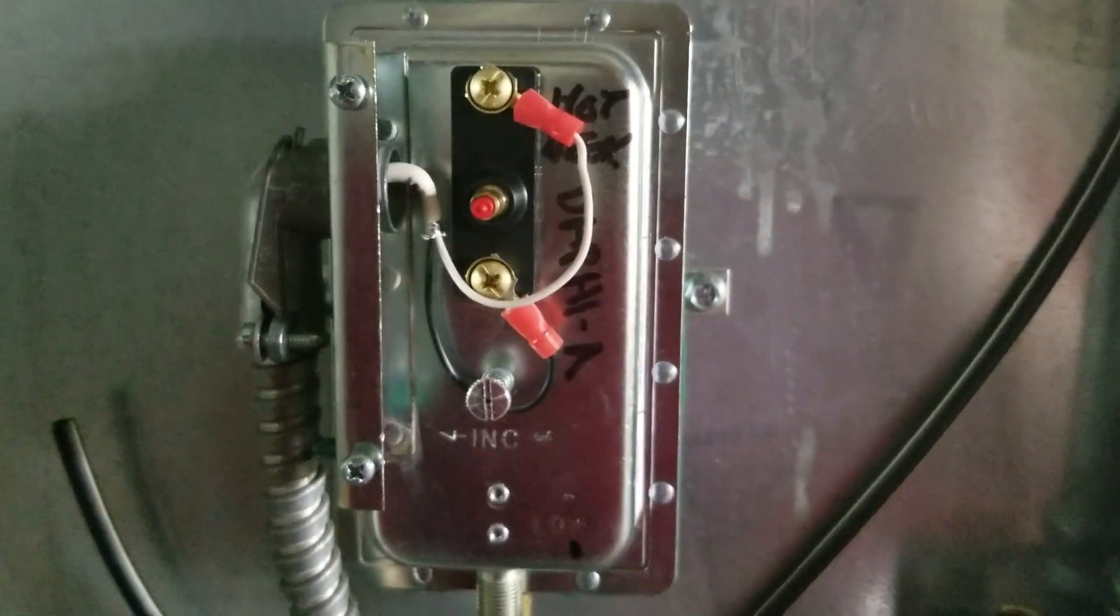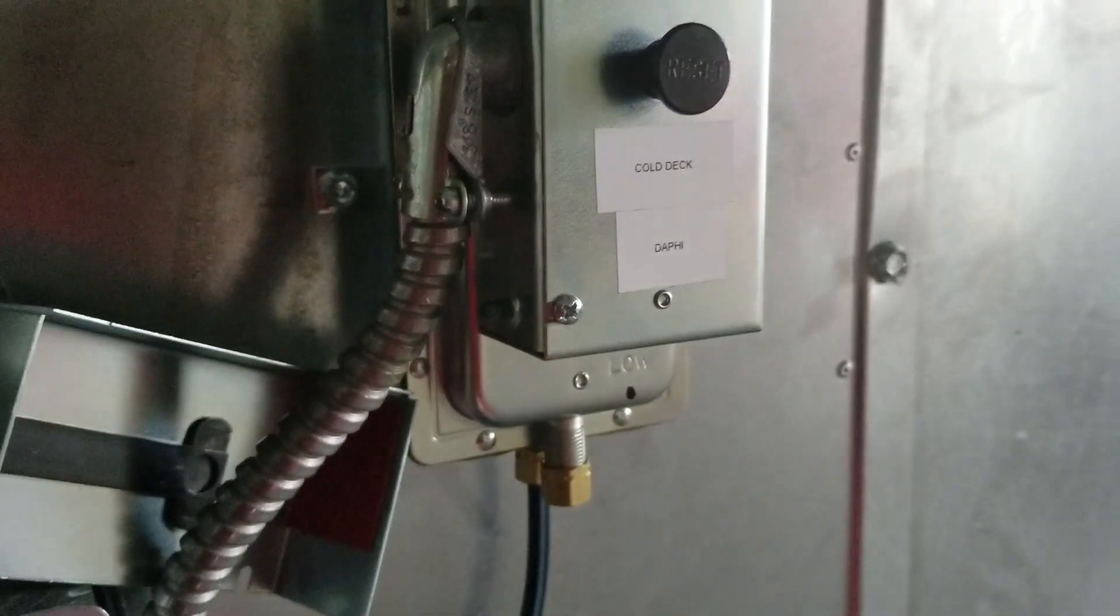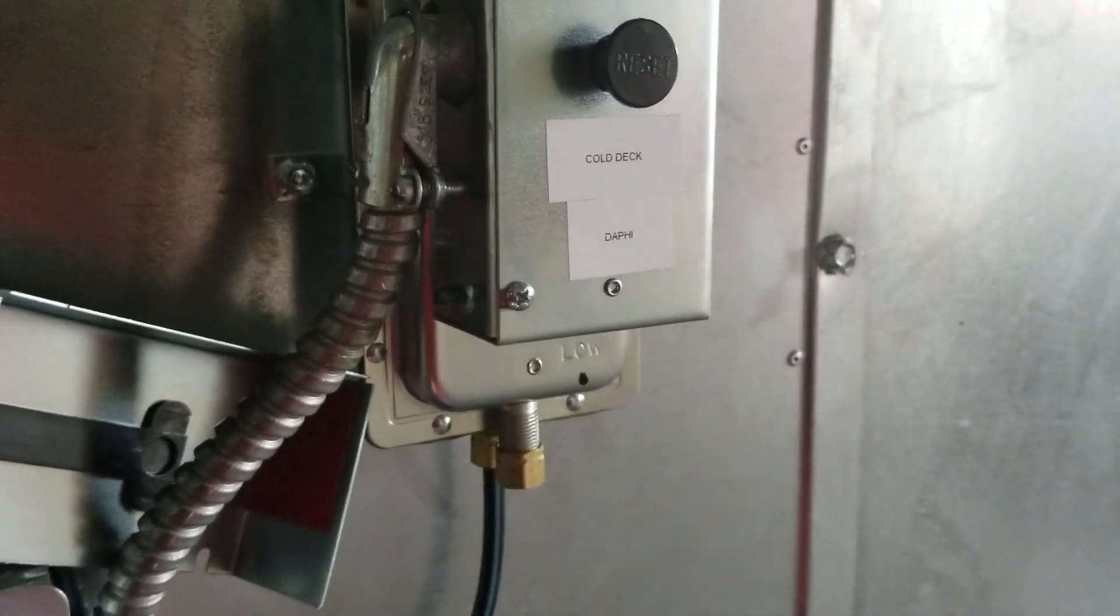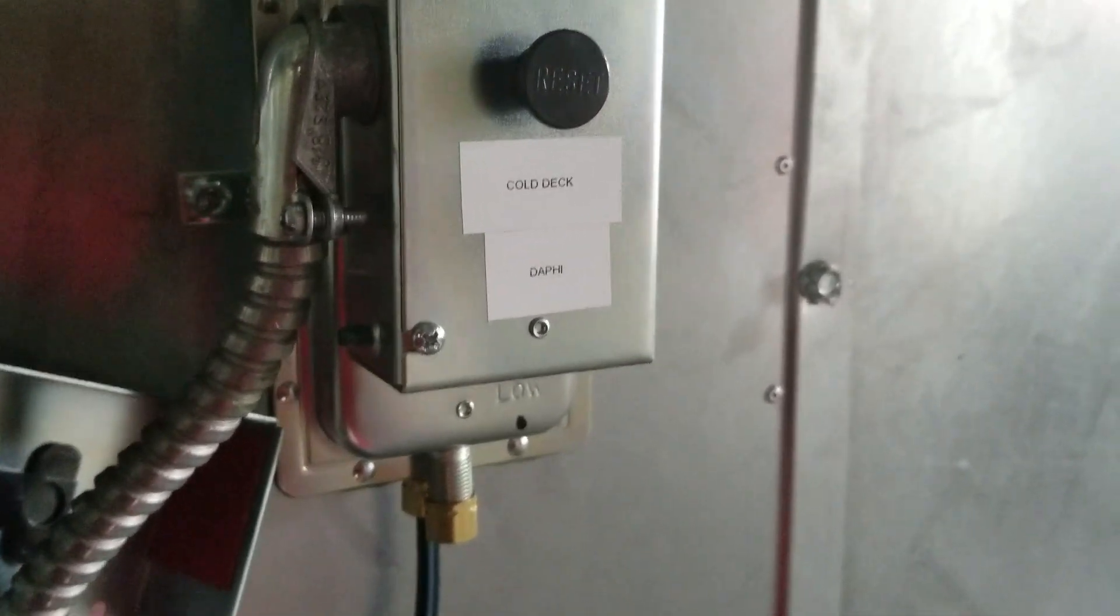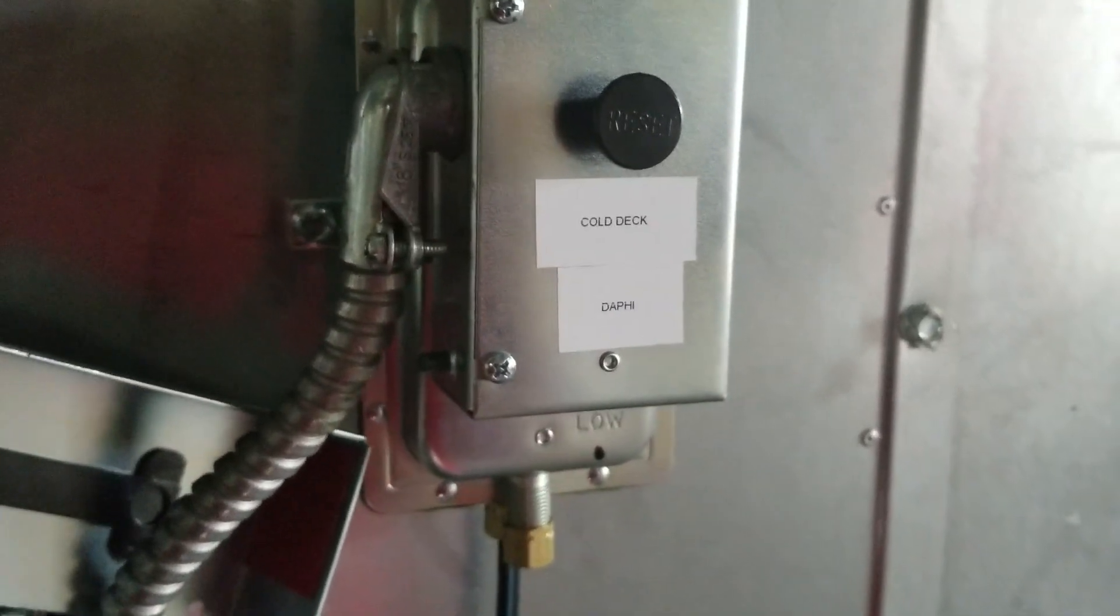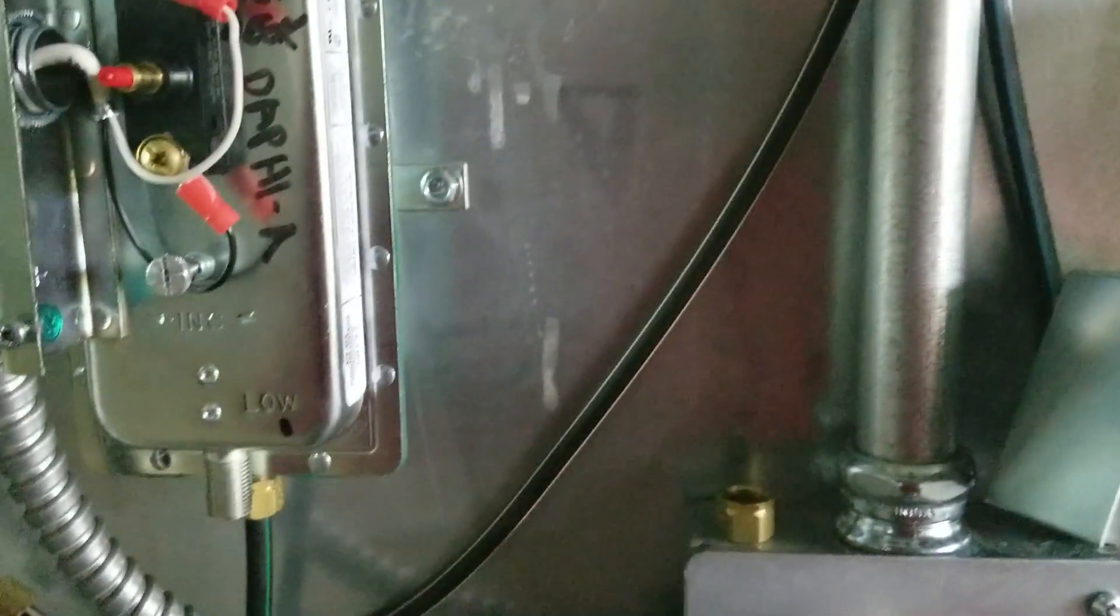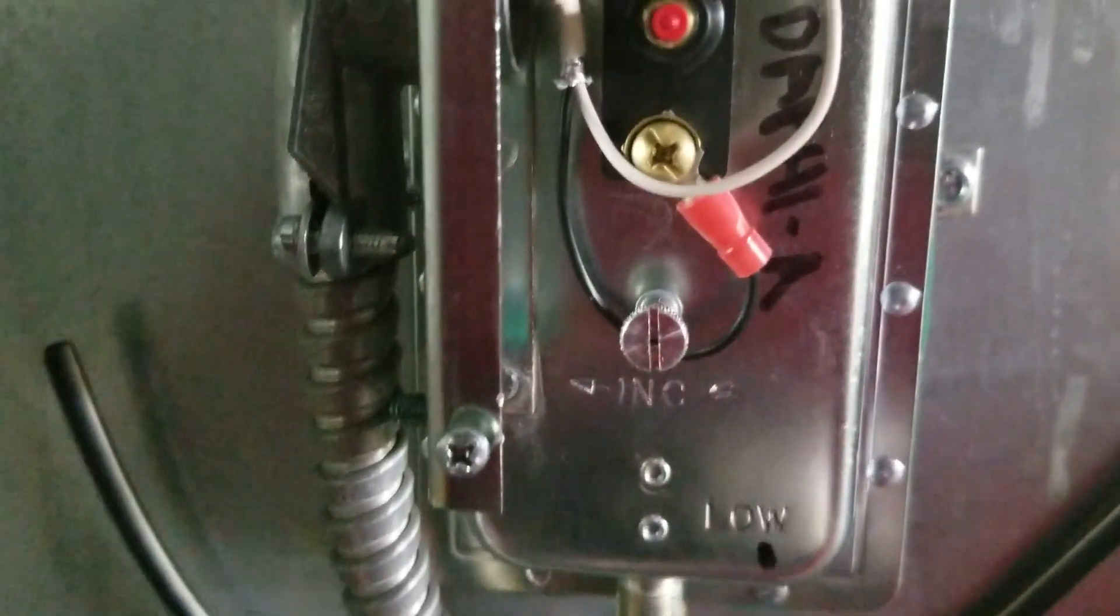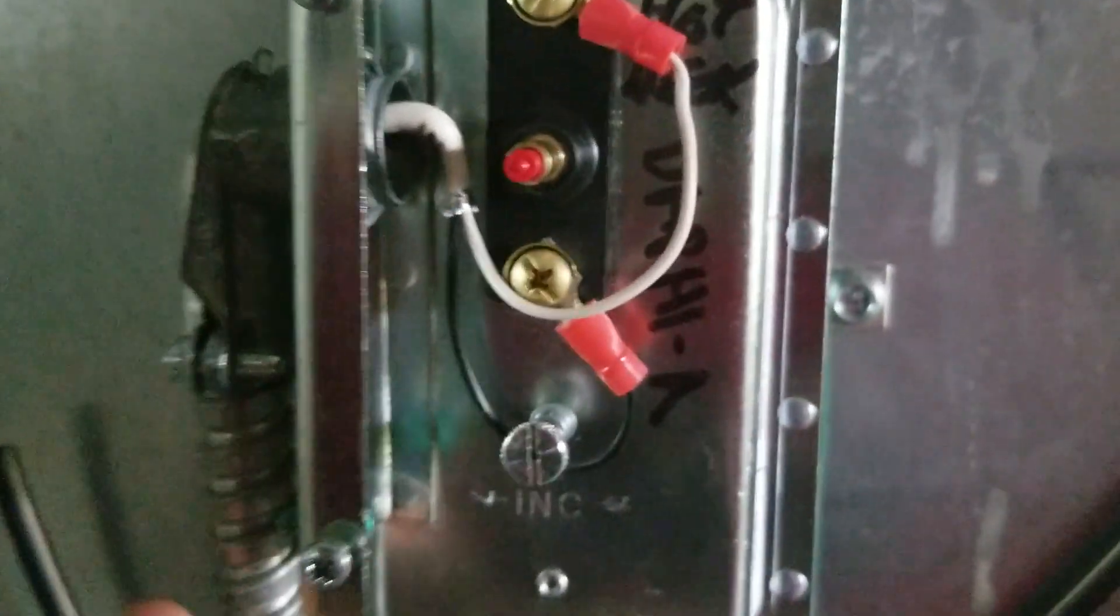To give you a better understanding of how those work, I will put a link up top where you can view a video explaining the hot deck and cold deck function. These safety switches are basically a set of contacts hooked to pressure switches. It's real simple.